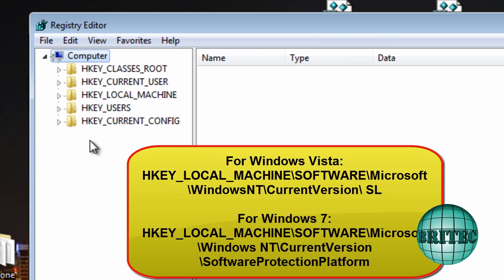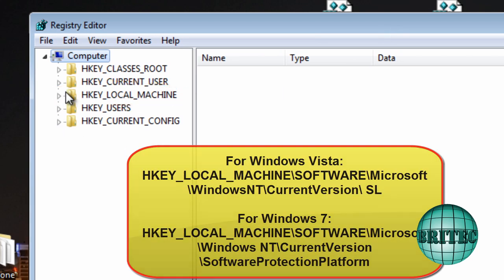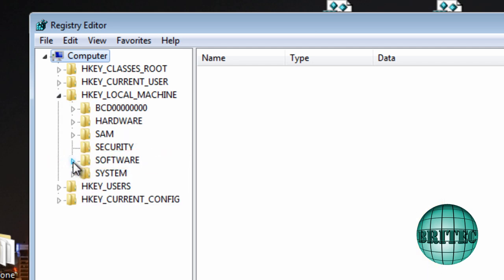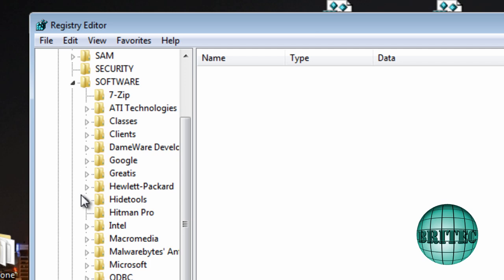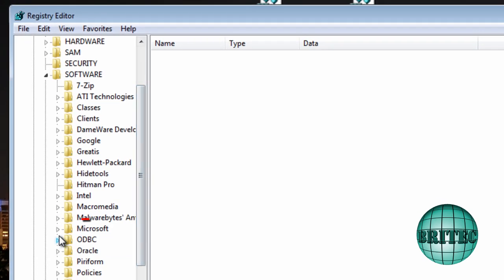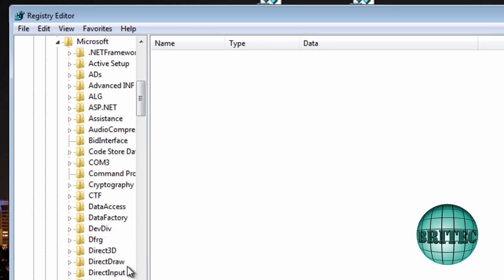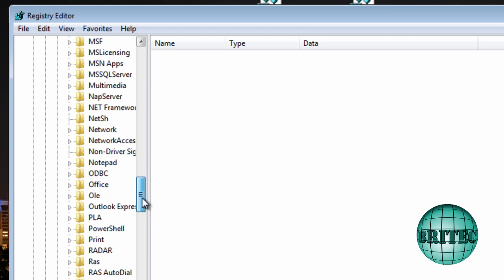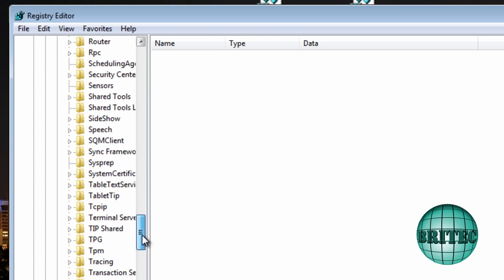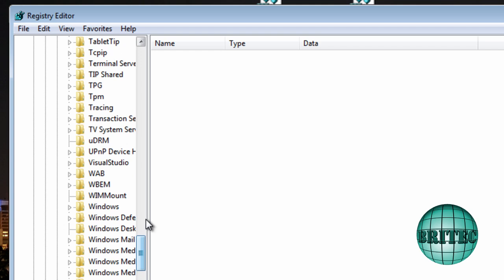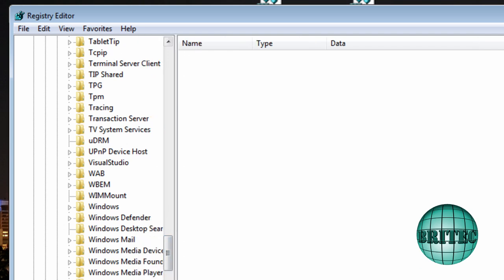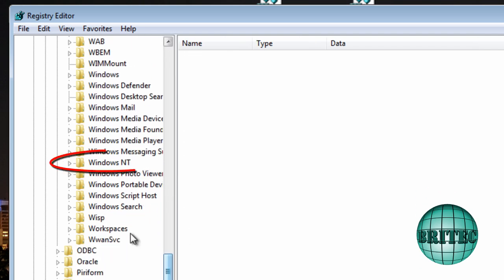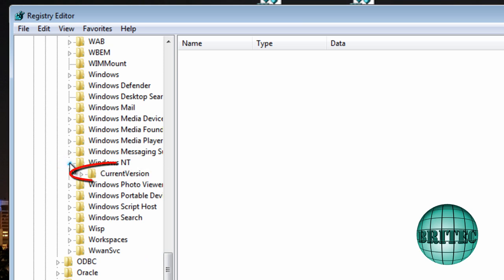Ok so where we need to go here we need to go to HKEY_LOCAL_MACHINE and then we want to go to software. And then we want to come down to Microsoft. And then we want to go to Windows NT. So I'm just going to pull this down here. Let's pull that open. Ok Windows NT. Current version.